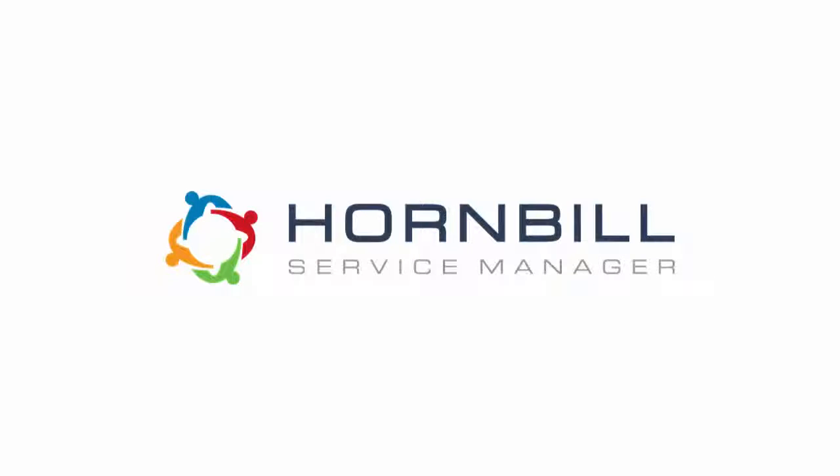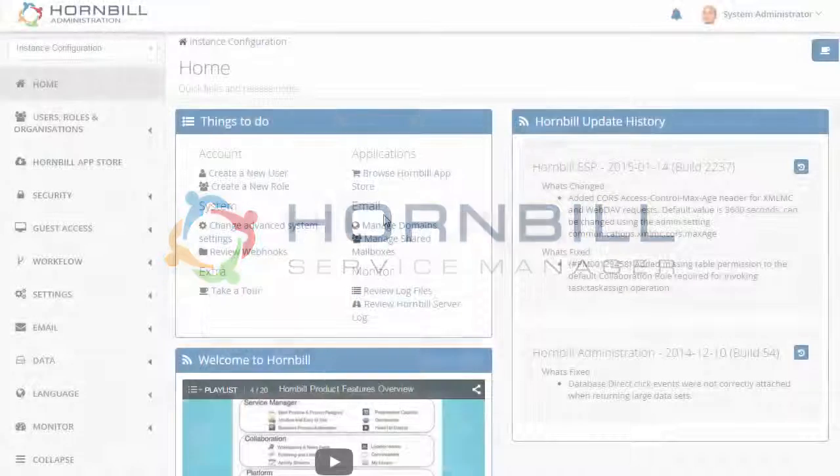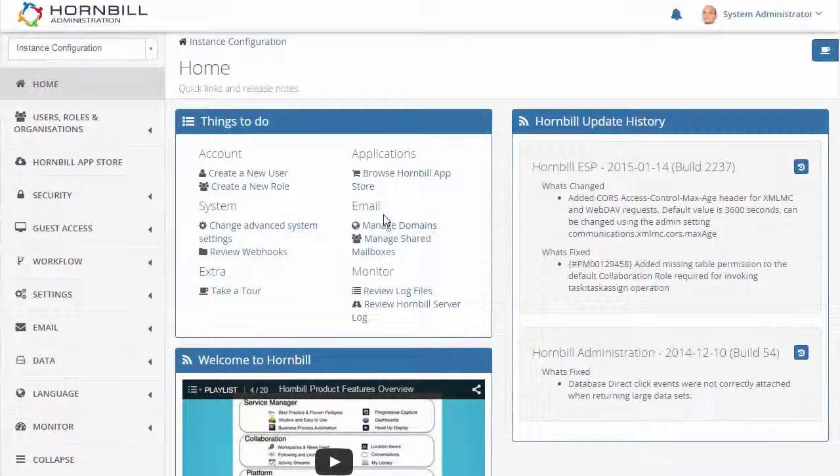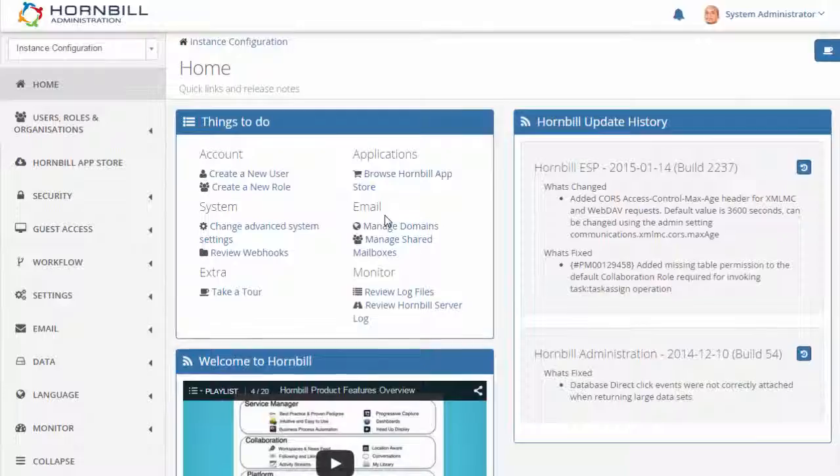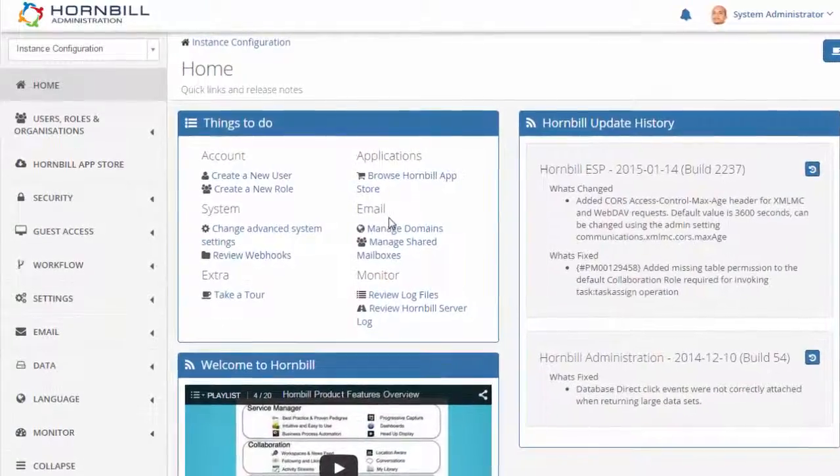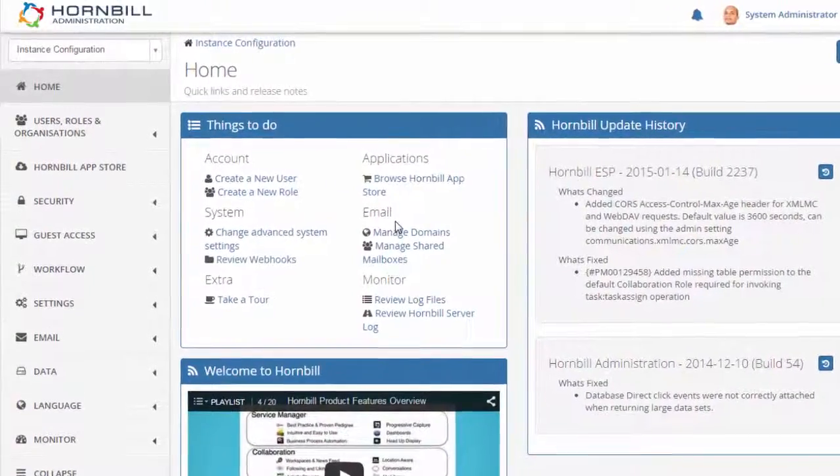In this video we're going to look at the settings in Hornbill administration. These settings provide an easy way of configuring both your Hornbill instance and the applications that are installed on it.